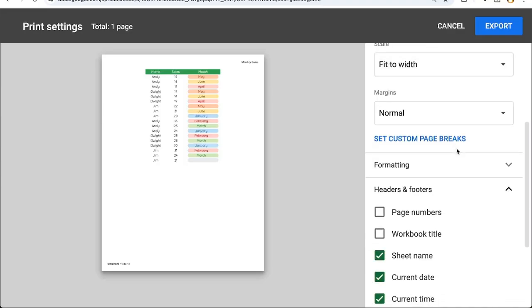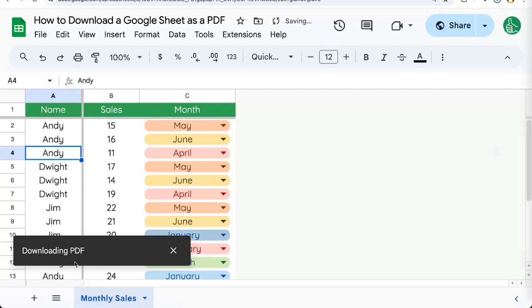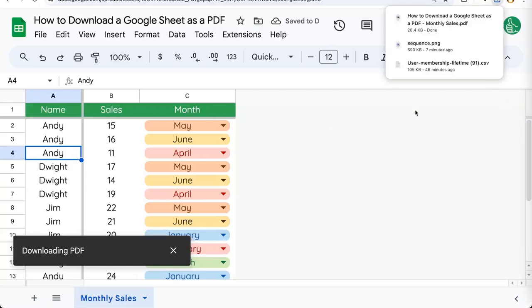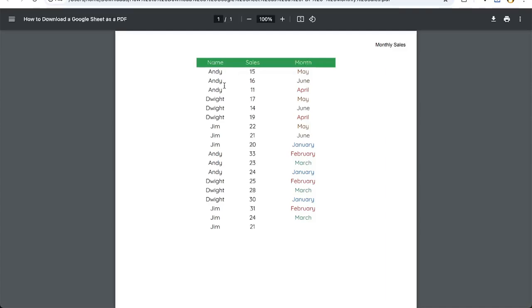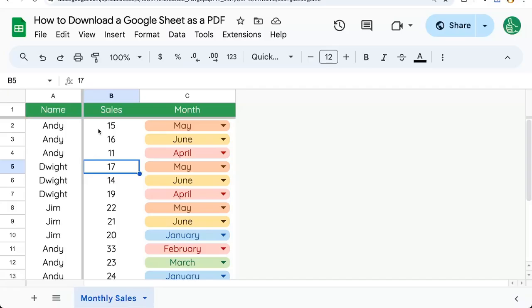Once you've selected all of the options you wish to use and you want to actually get the PDF, click the top right button that says export and it'll download a PDF. It'll be in your downloads if you're on a Mac or wherever your downloads go on your computer. This is what it looks like when you open it as a PDF. So there you go. That's how to download a Google sheet as a PDF.